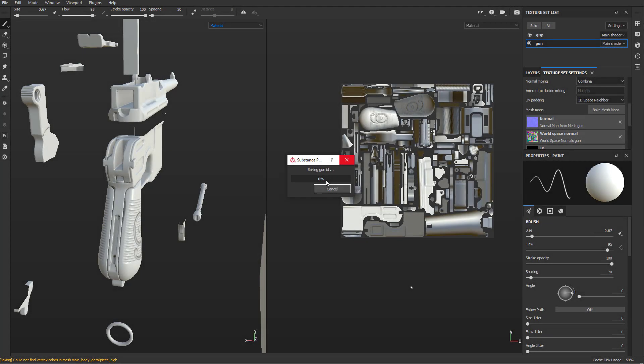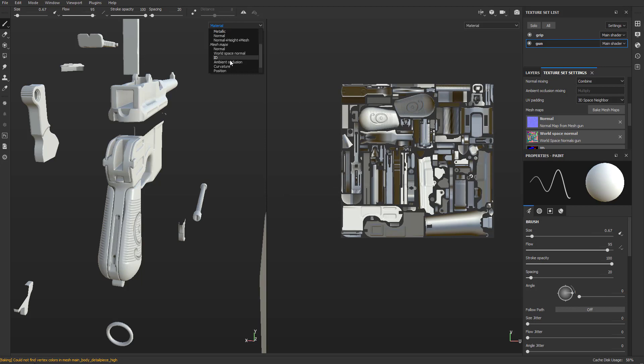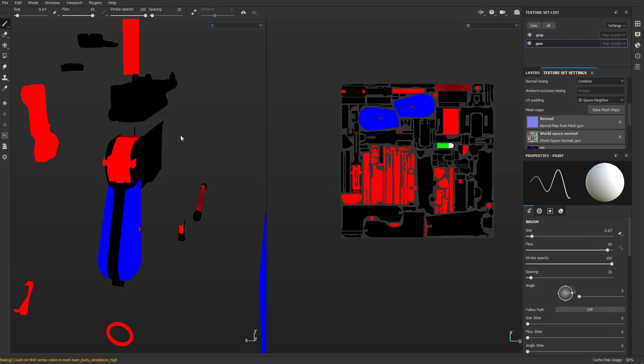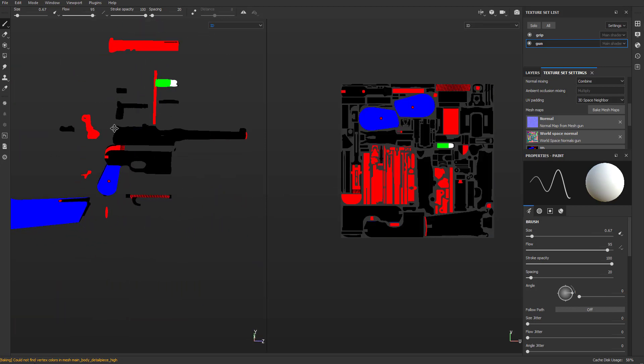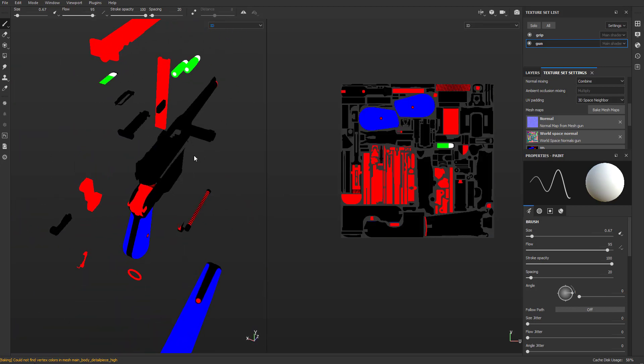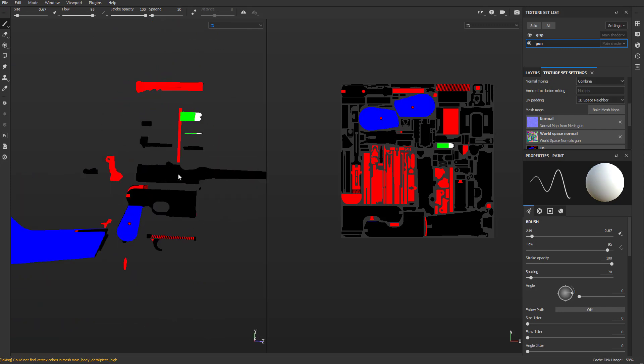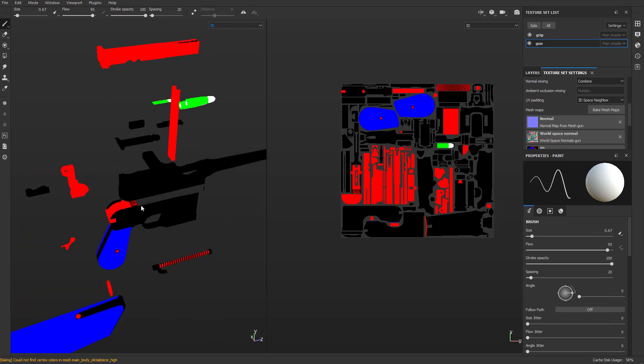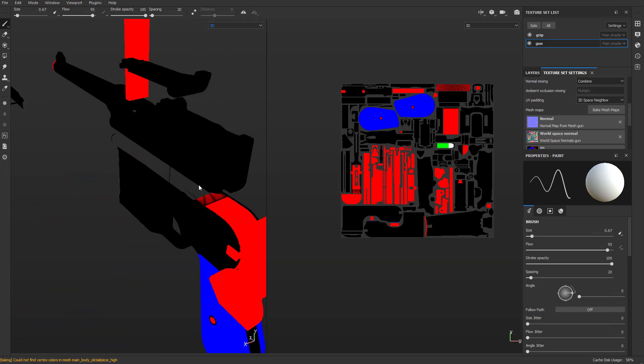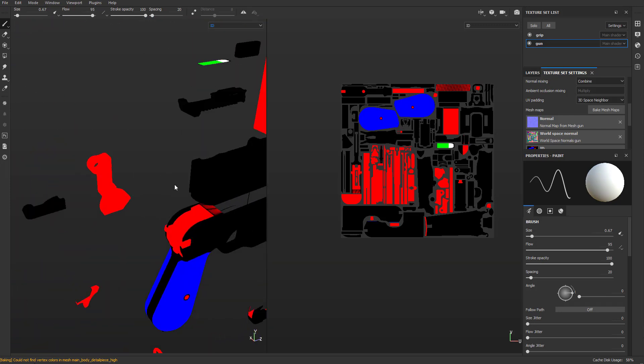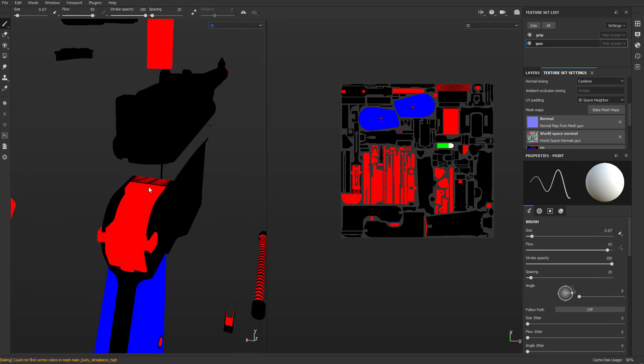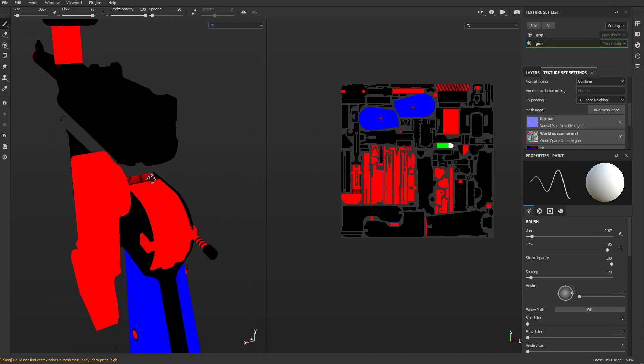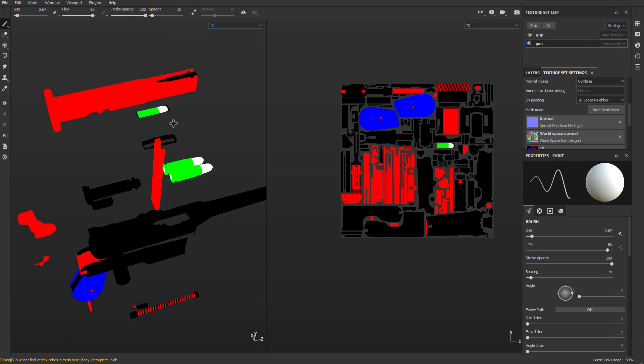Once the low poly is done, I will show you how to set up your asset for baking in Substance Painter. I will teach you how to create color ID maps for your mesh, and we will be going back and forth between Max and Substance Painter to create the perfect bake. In this chapter, you will learn the fundamentals of baking and I am also teaching you how to fix baking errors and create the perfect bake for your model.